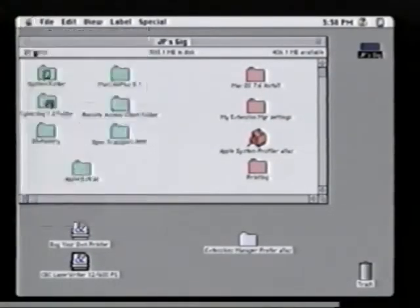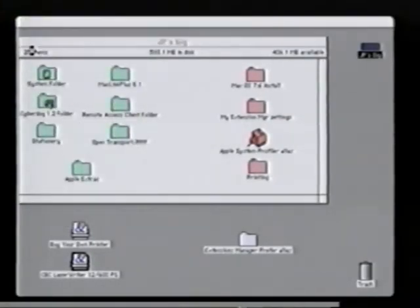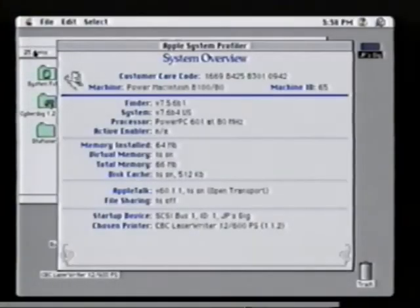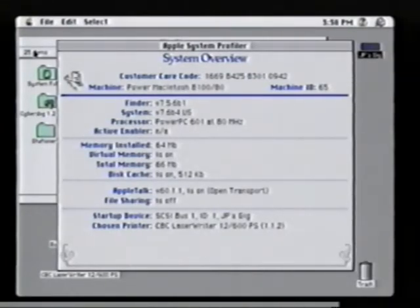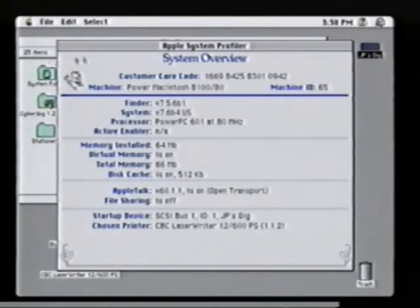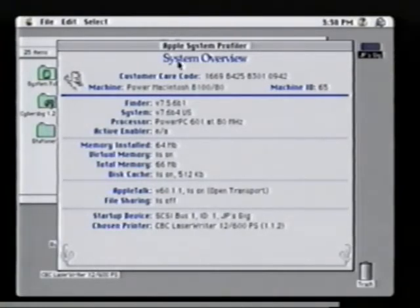Another nice feature included in Mac OS 7.6 is our Apple system profiler. What the system profiler is helpful for is determining what type of information is installed on your computer, both from a hardware or software perspective. In this case, we can look at some of the system information that happens to be on our machine.